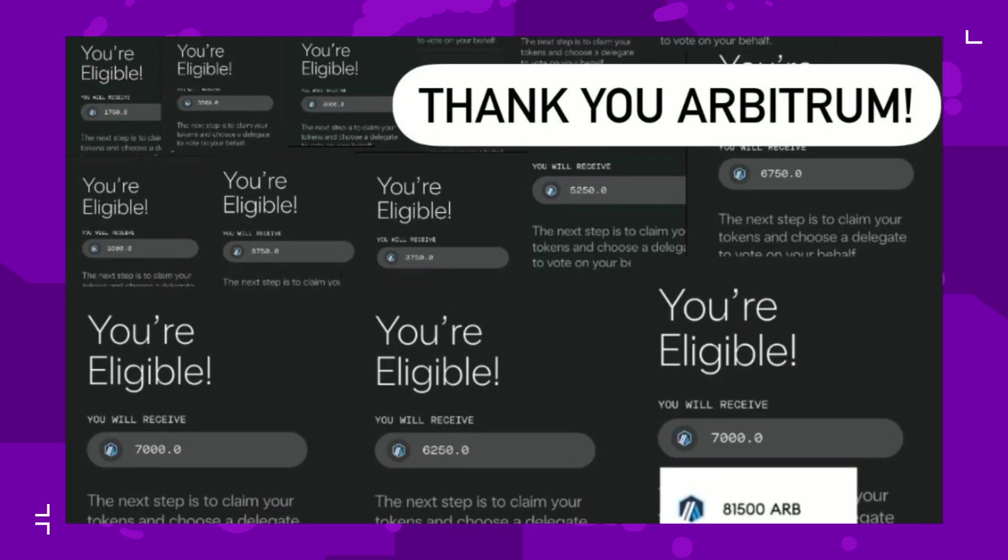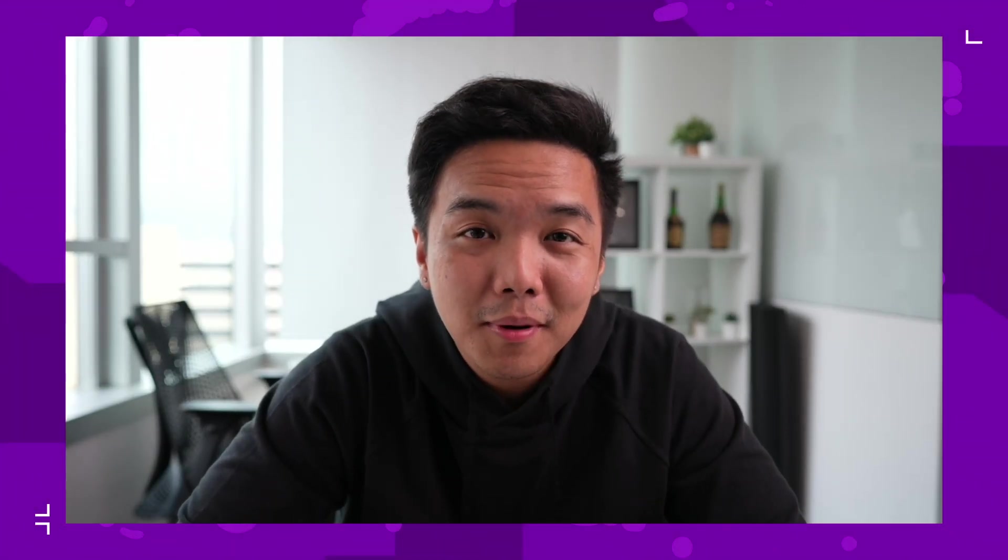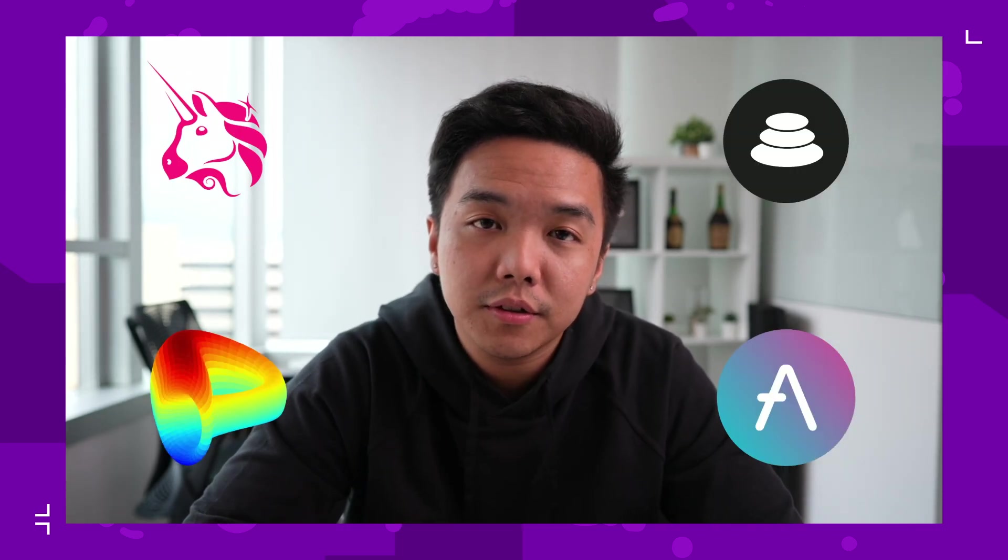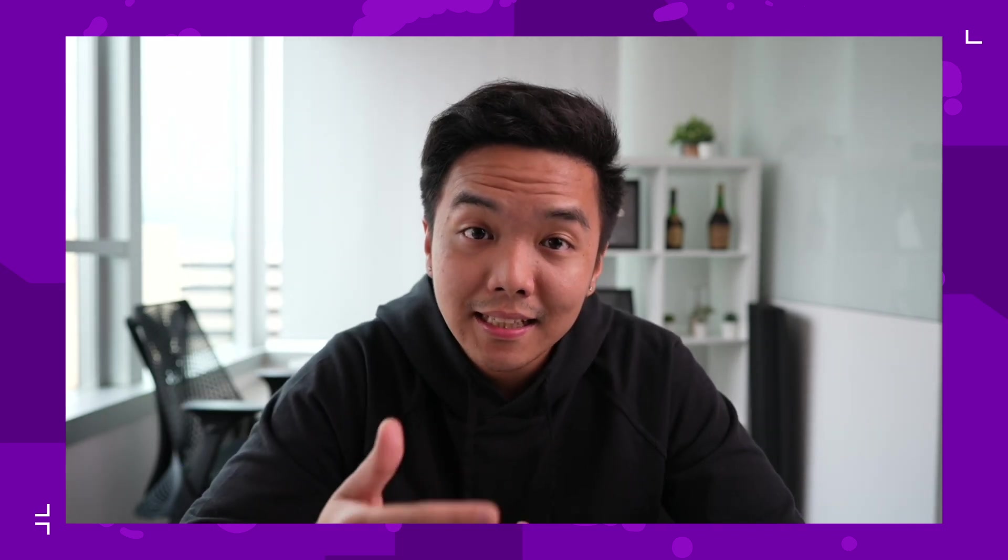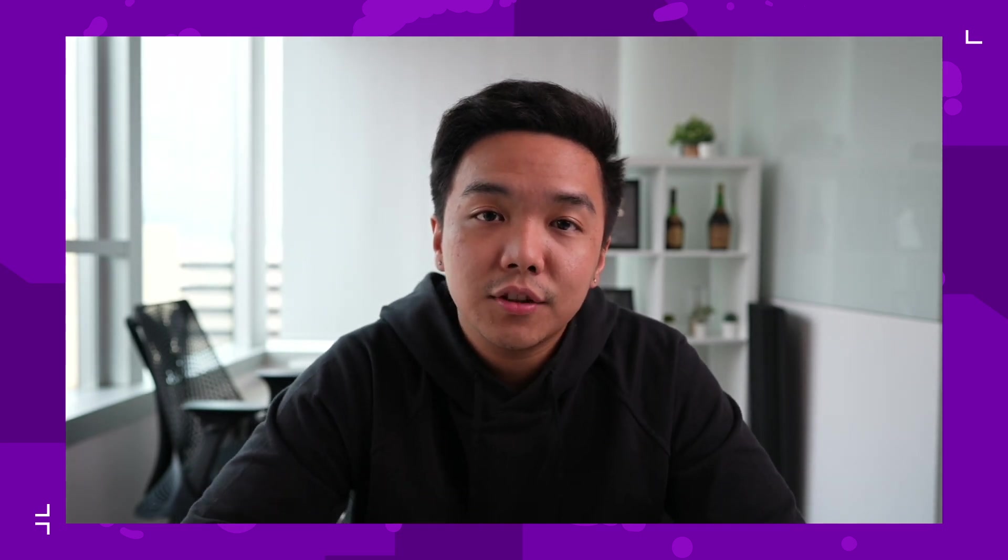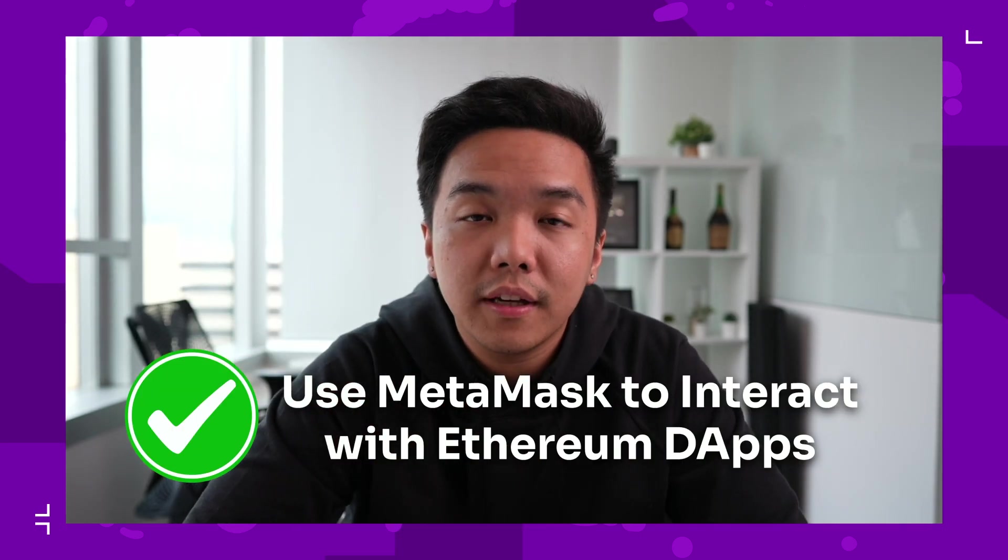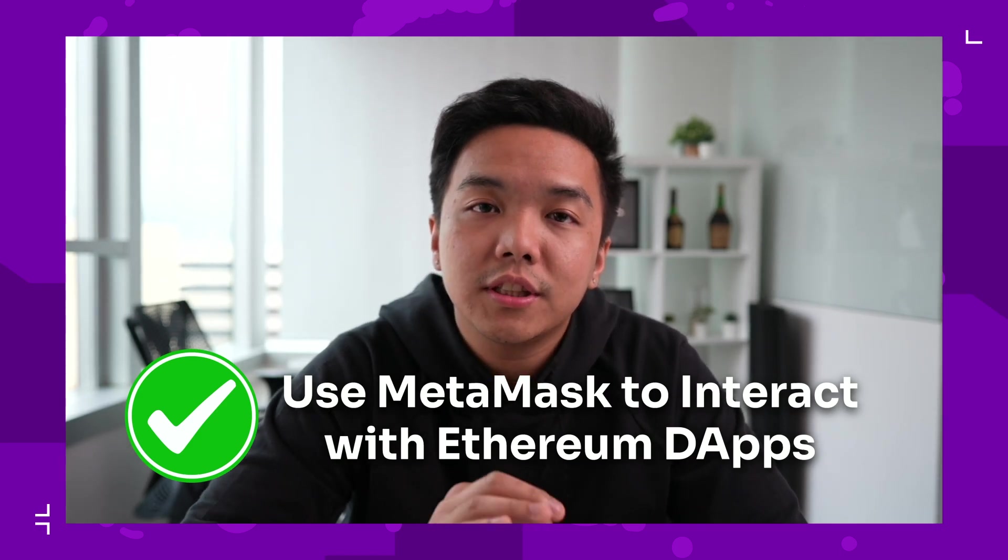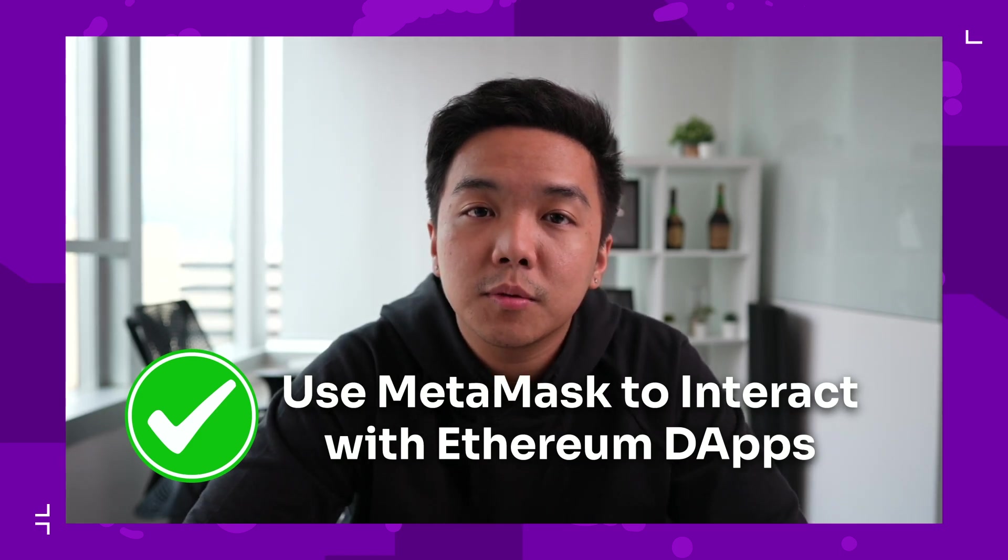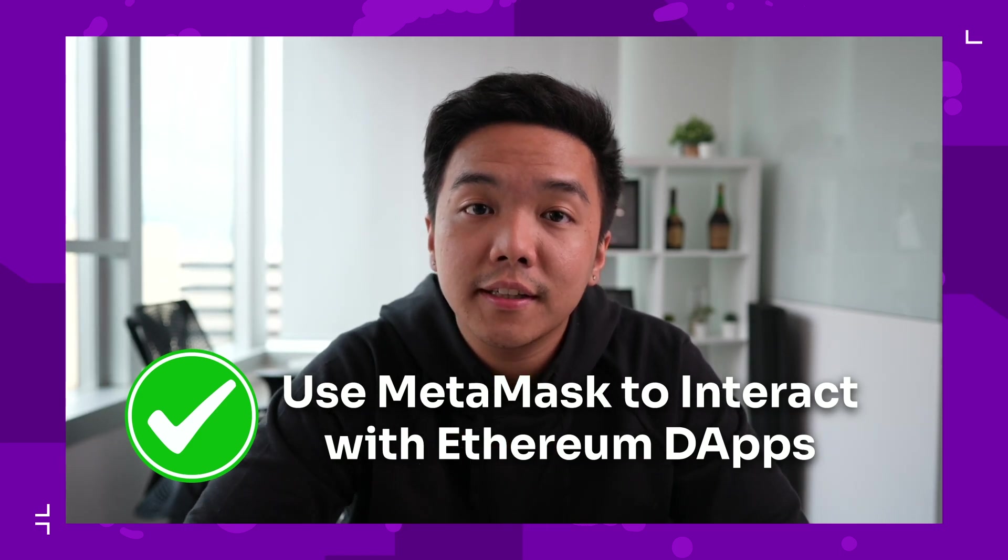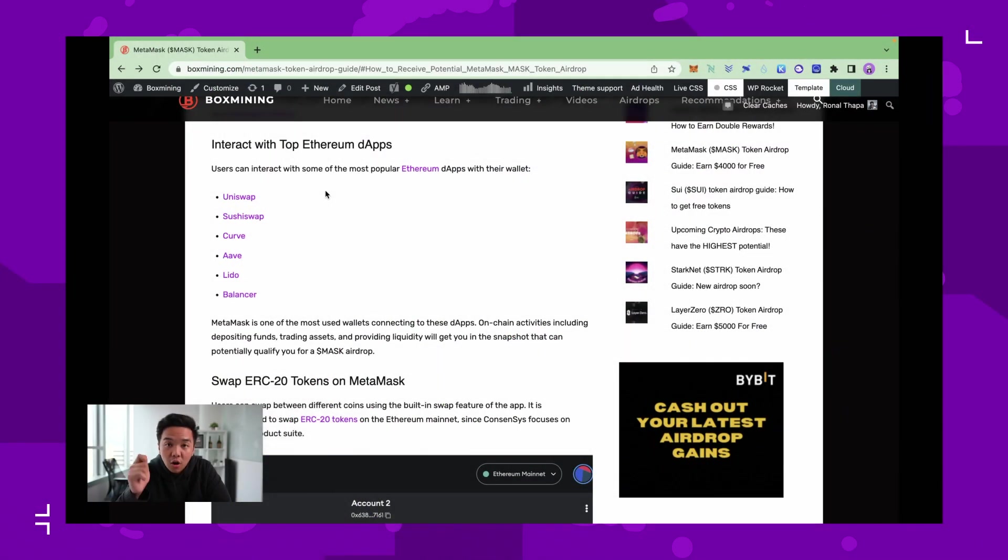Let's go. First and foremost, let's talk about strategies. If you've interacted with some of the top dApps on the Ethereum ecosystem, because MetaMask is an Ethereum wallet, then it's safe to say that you've already ticked off one of the airdrop criteria, which is interacting with smart contracts or conducting transactions. There's on-chain evidence that shows you have used MetaMask.